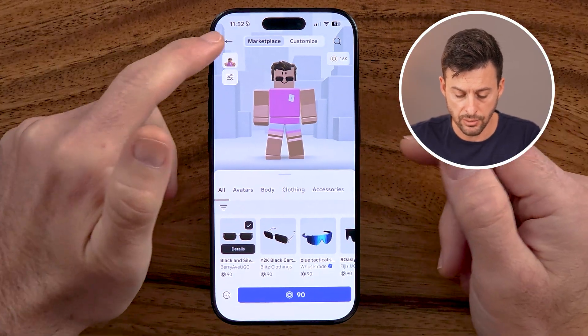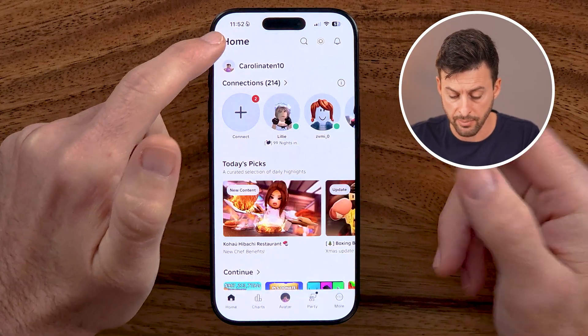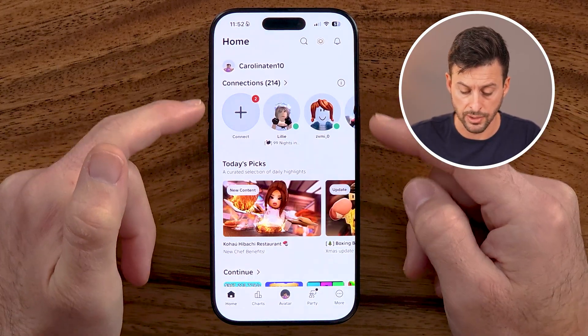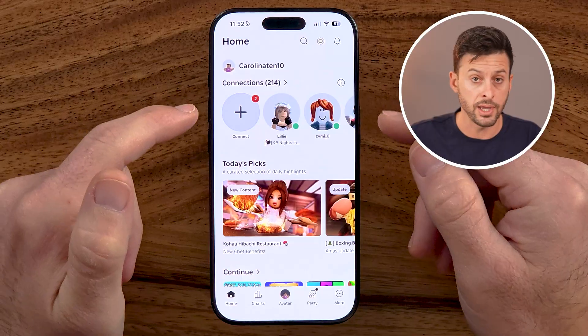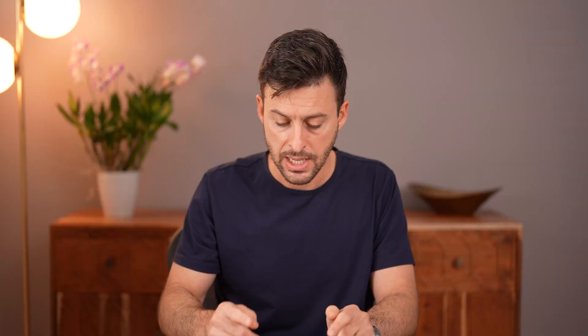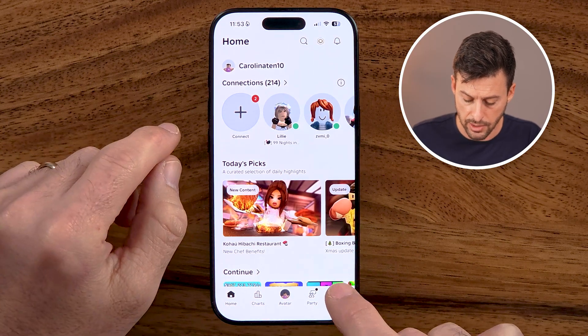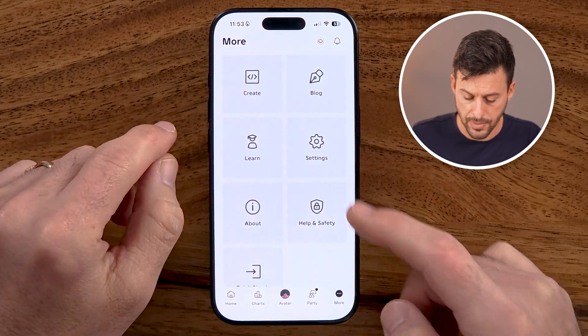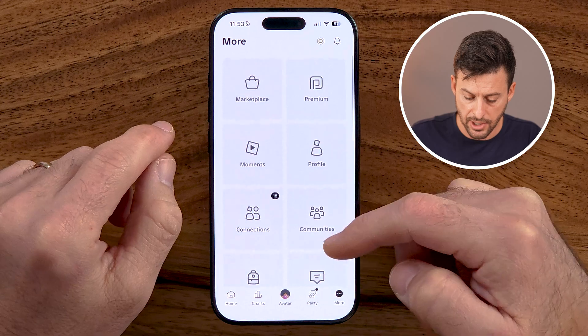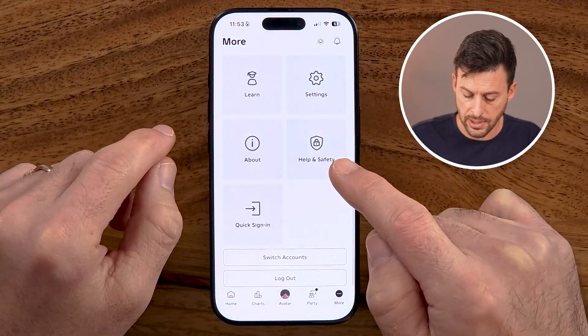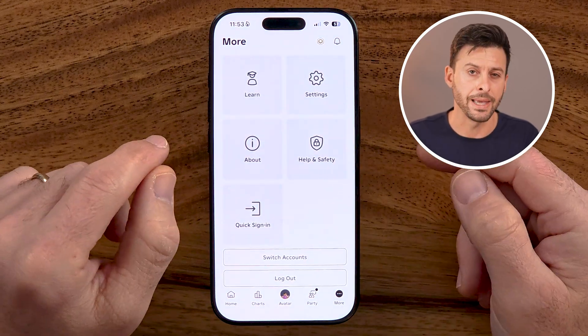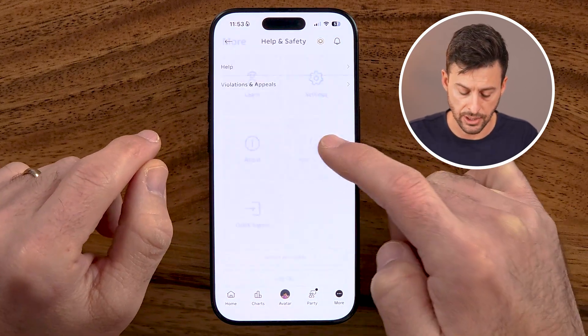The first thing we need to do in the app — either roblox.com or the app, it works the exact same — is get to the help section to request that refund. So to do that, we're going to tap on More at the bottom right, and then scroll down to the bottom and tap on Health and Safety here.